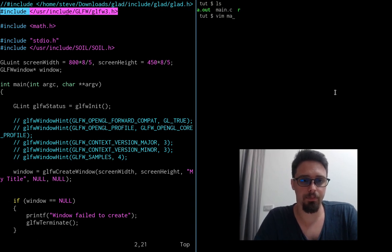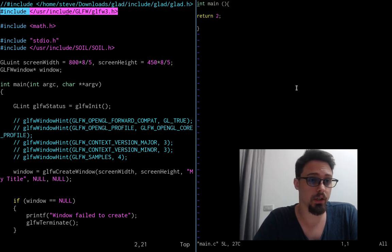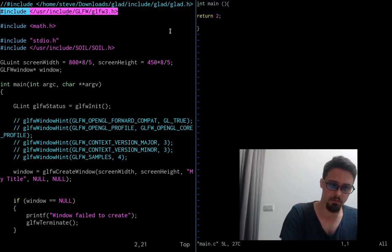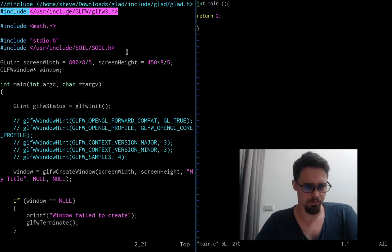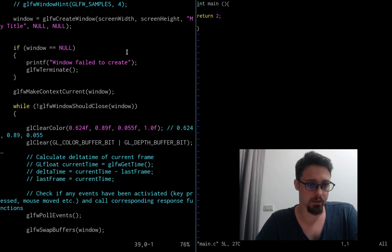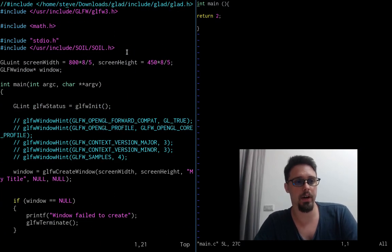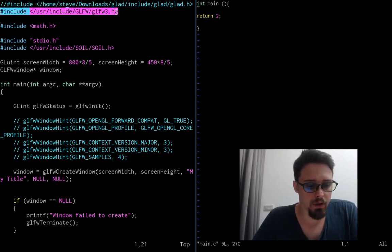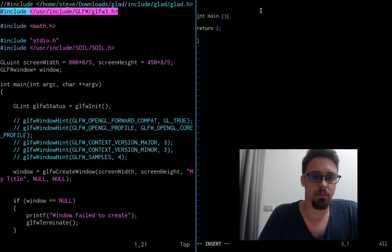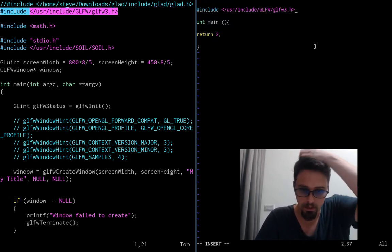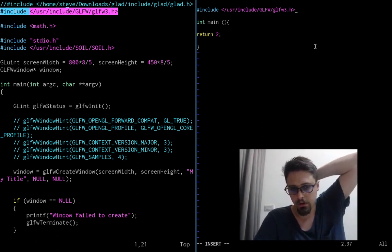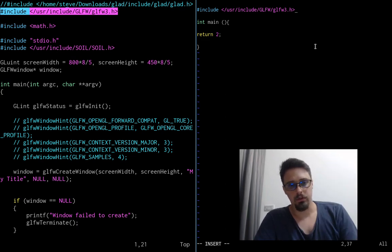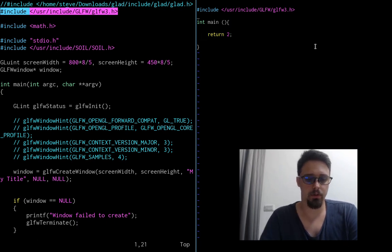Now, we want to get a window loaded up here. So, glfw is a library that is meant to handle creating a window and also the input, user input, keyboard, mouse, etc. Some other stuff, too, I'm forgetting to mention, but a lot of stuff. It's going to give us the sort of environment for us to use OpenGL. So, I'm going to copy this. And actually, that is probably the first thing you want to do is make sure that you can at least sort of link this library and have the include and not throw any errors when you compile.